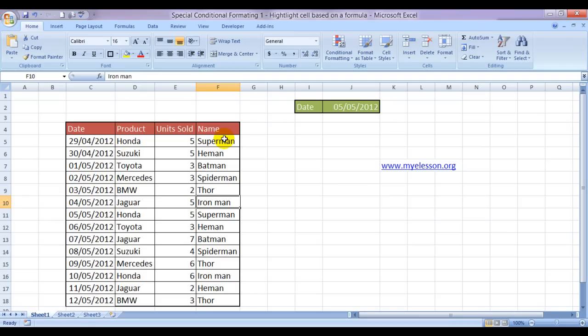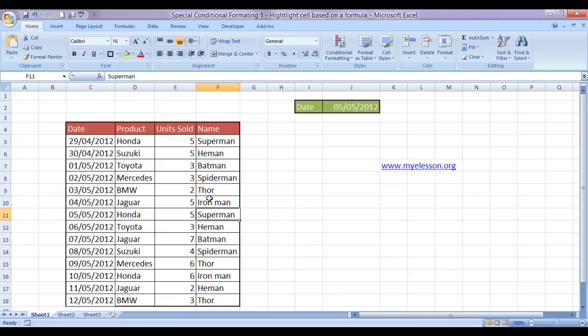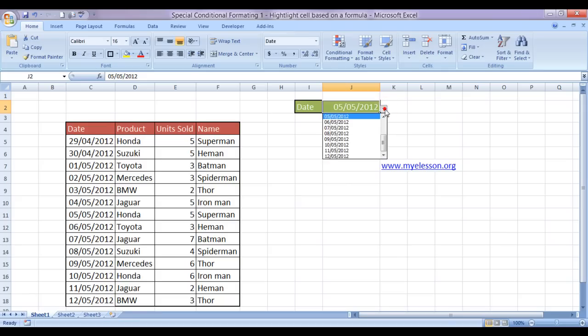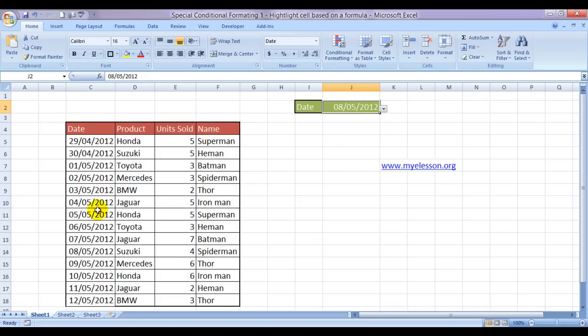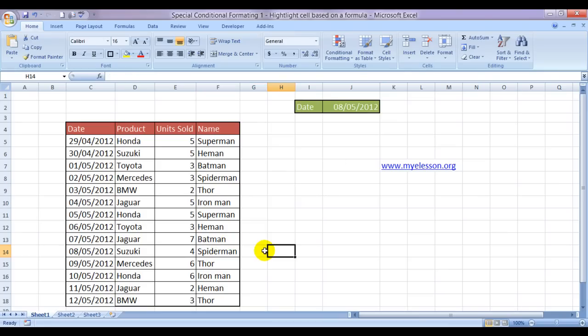Alright, now I want to highlight the name of the salesperson wherever this date is true. For example, if I choose 8th of May, then the person who did a sale on the 8th of May, his name should be highlighted. So how do we do it? That's the trick.